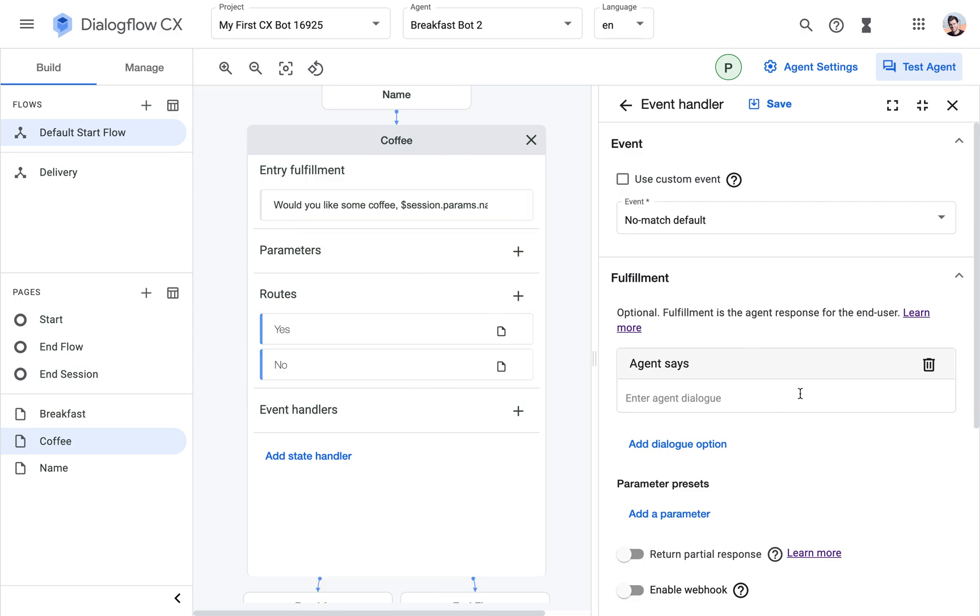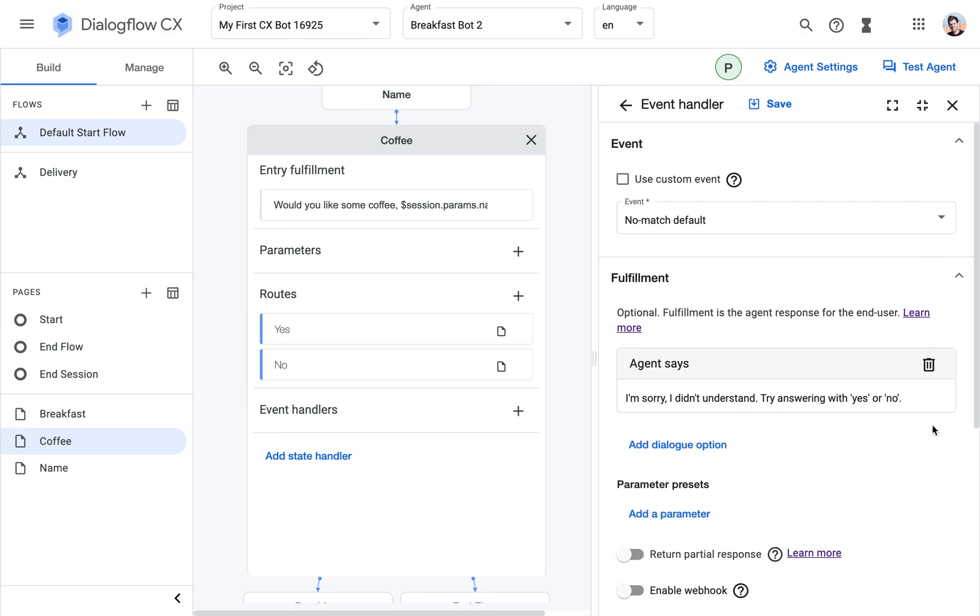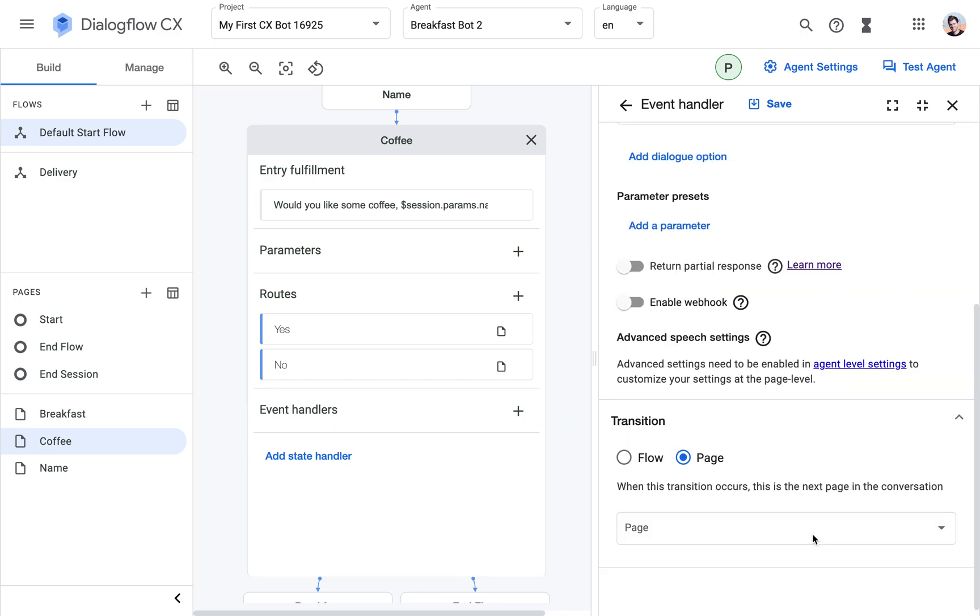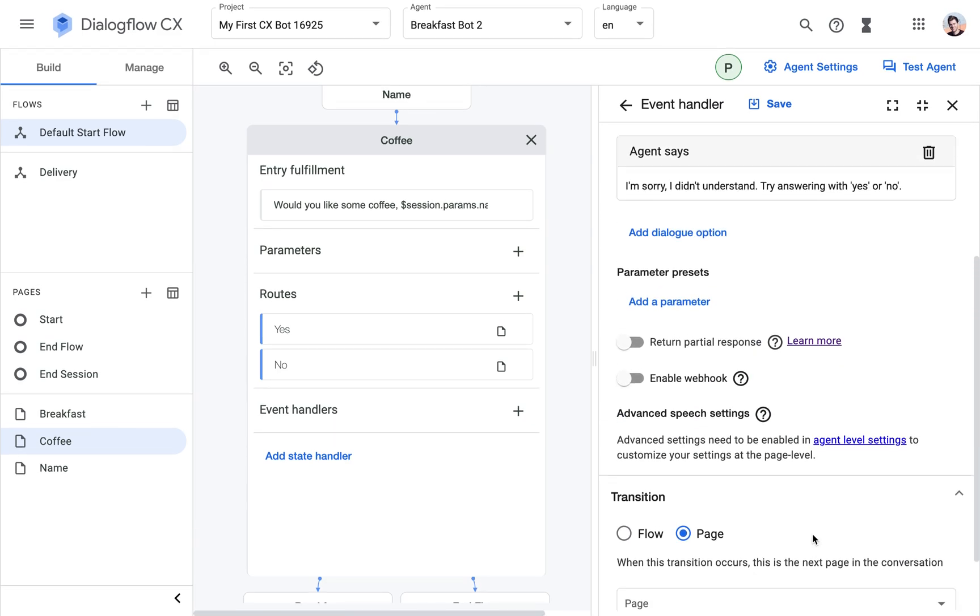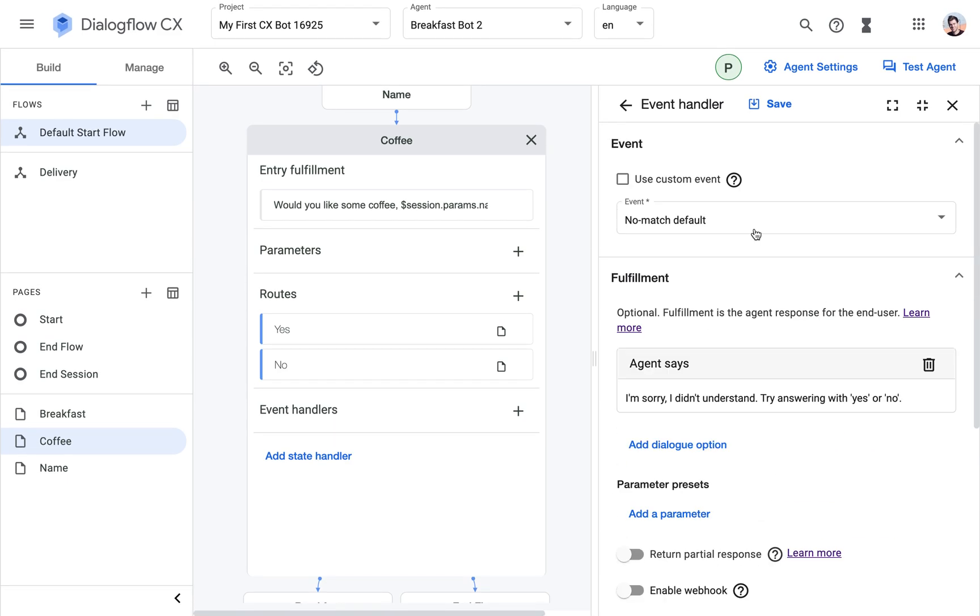And now I can actually enter a more helpful feedback message which could be something like, I'm sorry I didn't understand, try answering with yes or no. So then we give, we tell the user that they can specifically answer with yes or no, and then hopefully they will answer yes or no in the next time and then we are recovered.